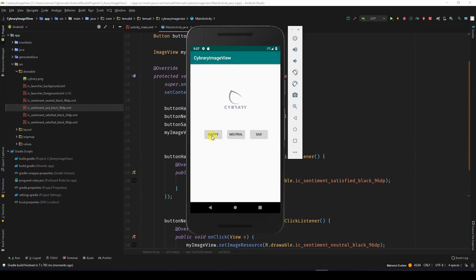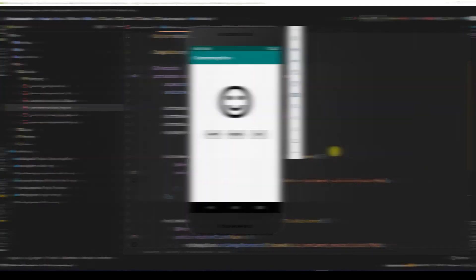Now if I click Happy it shows the happy face, I click Neutral — not so happy but we can manage it. If I click Sad — well, this guy isn't so happy right now, but I know you are a happy bunch! So that is image view. I hope you enjoyed this lesson. In the next lesson we will learn about checkboxes.